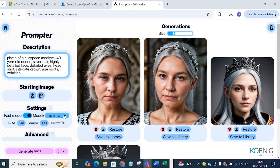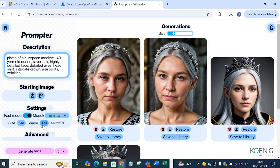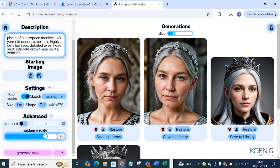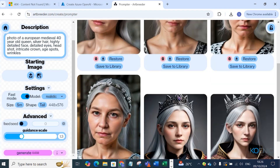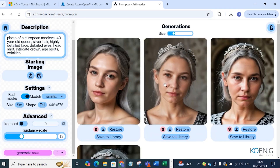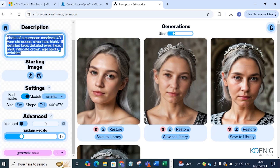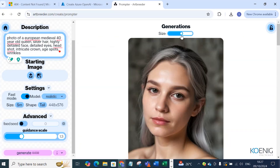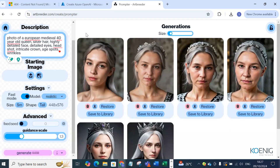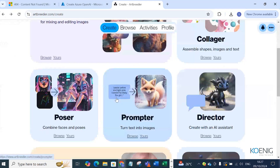Now you can see the change — since we requested a realistic image, it shows the realistic version, and the tall shape is reflected. If I change the guidance scale from 1.8 to 1.3, the image changes — it looks a bit younger. Likewise, if you change the prompt description you get images as per your choice. You can also increase the generation size to get multiple images in a single shot.